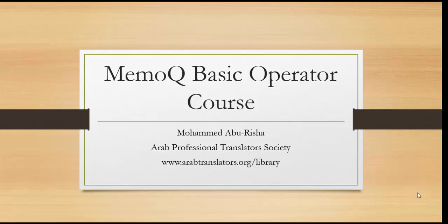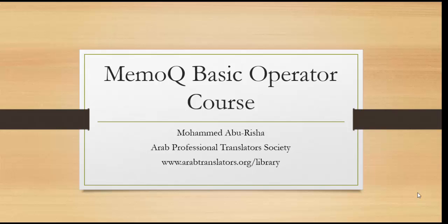It's very important to follow all the lessons and instructions so you can have a good idea about how to work with the program. This basic operator level course is meant to guide you through the basic operation of the program. We will leave the advanced options for a later stage.